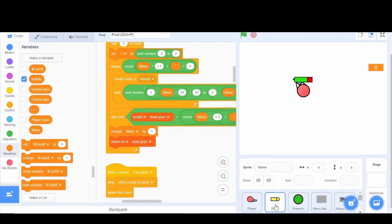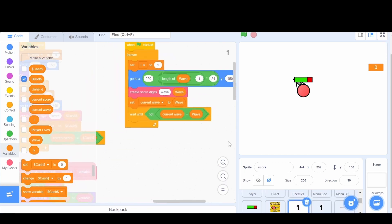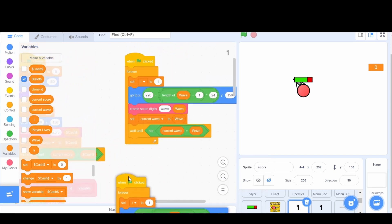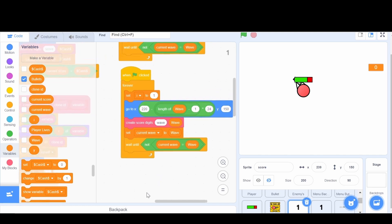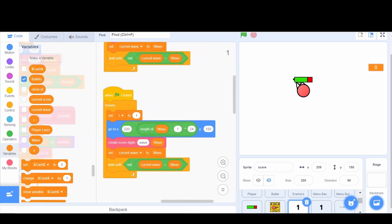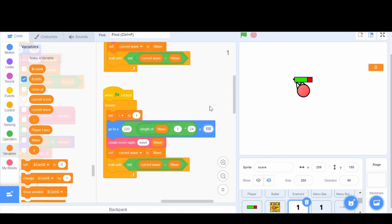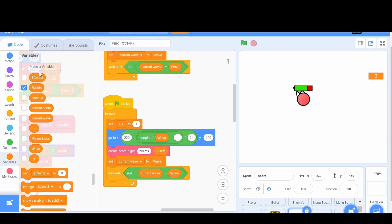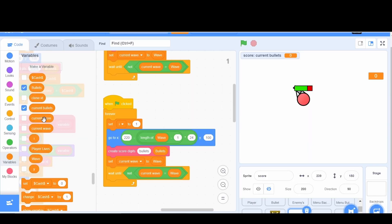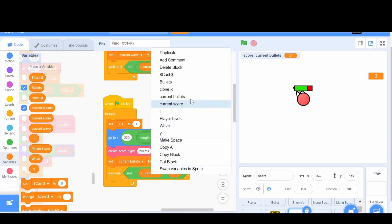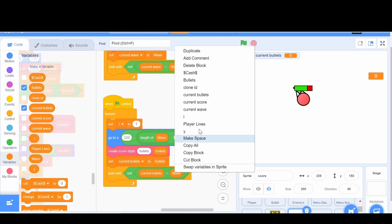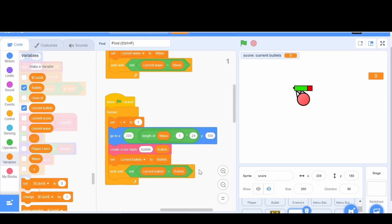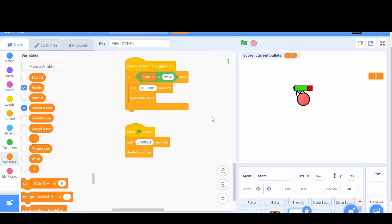Now we can do the same for the bullets. We're just going to go to the score and make it for the bullets. We're just going to grab another flag clicked, and set the I to 1, go to the X of that, and the Y will be 100. We will make the score digits bullets, then change this to bullets. We're going to make a variable called current bullets for the sprite only, and set the current bullets to bullets.